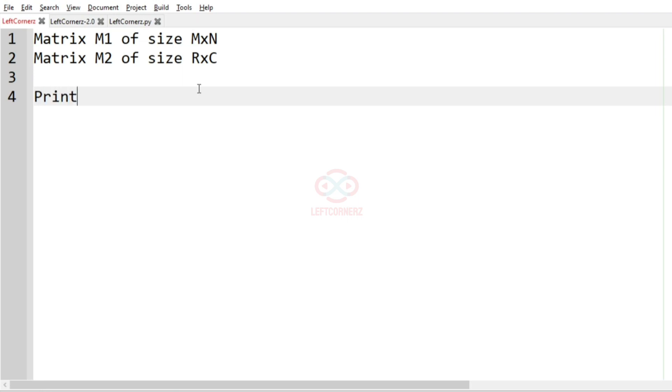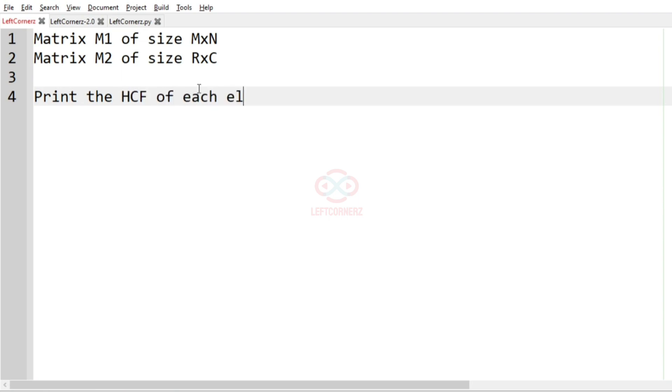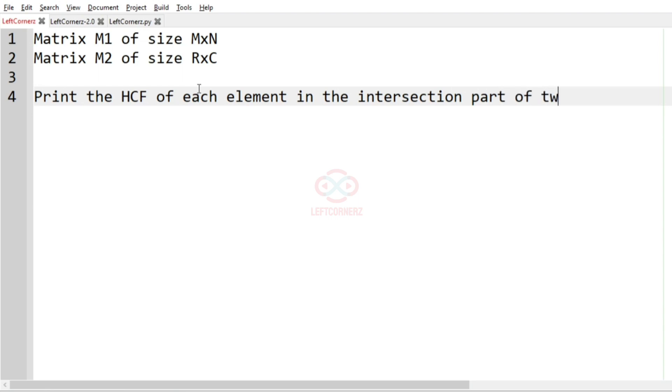So after accepting two matrices, the program has to print the intersection, that is HCF of each element in the intersection part of two matrices.